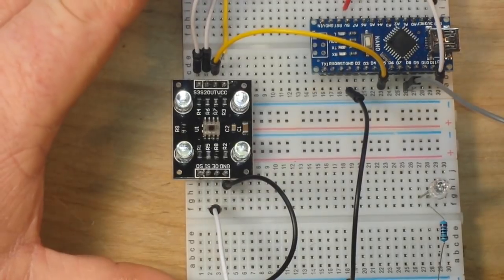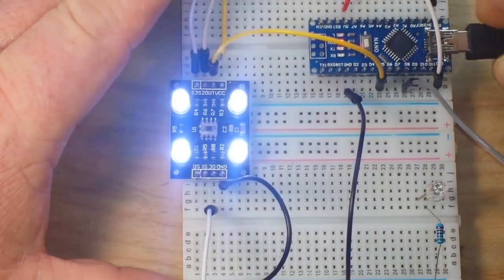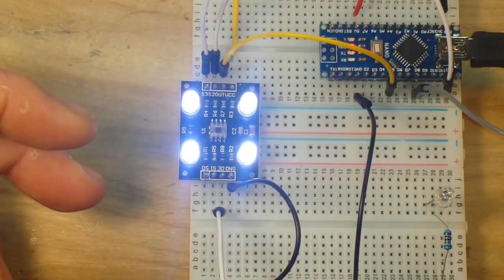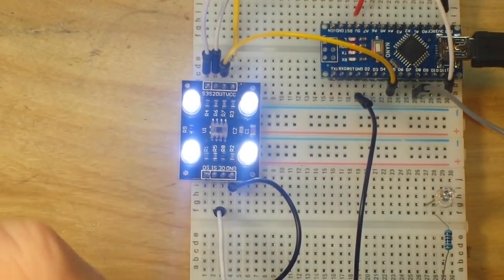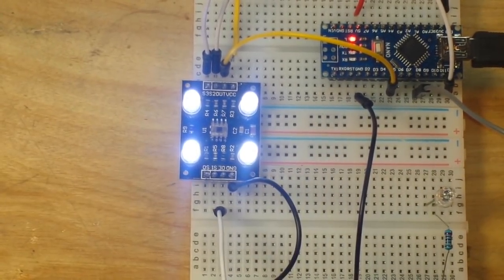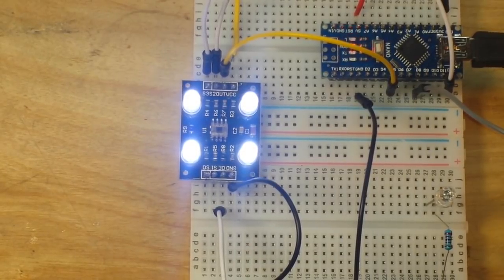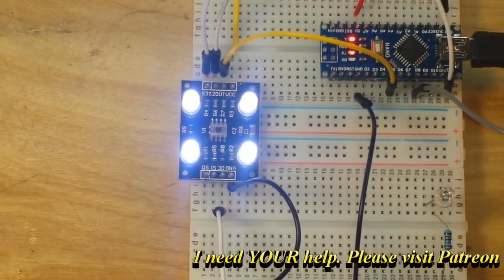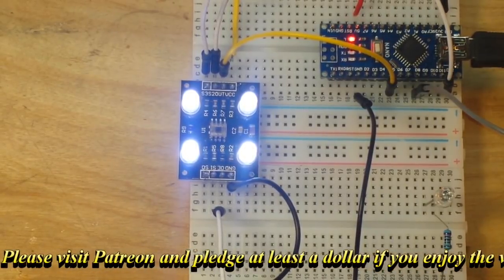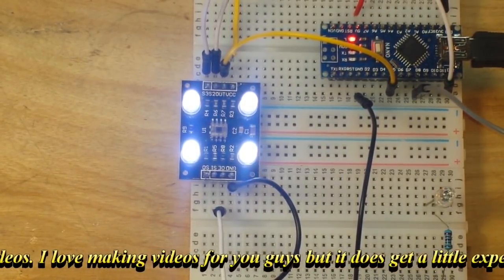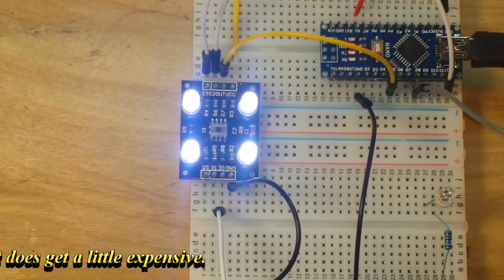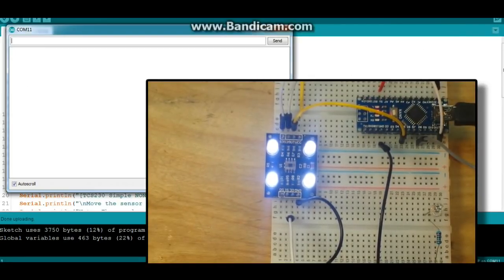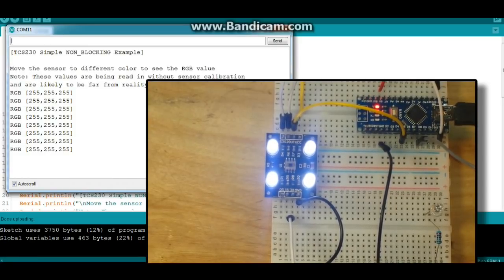When we power it up, the LEDs illuminate. And let me bring up the sample program that we're going to use. It's right out of the library and it is called SimpleNBTCS230. We've got everything set up here. We'll bring up our window and you can see the color values expressed as red, green, and blue being shown.